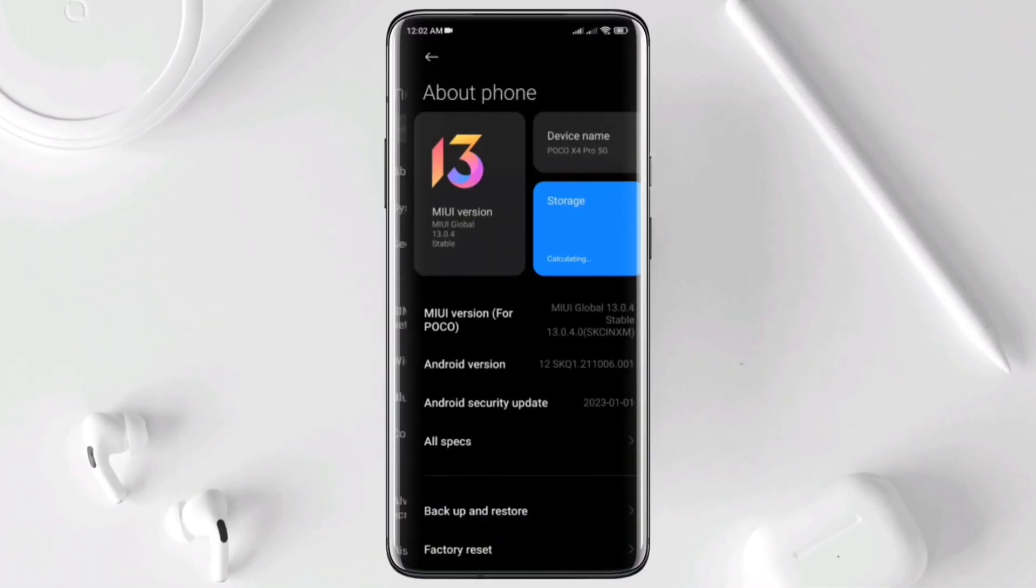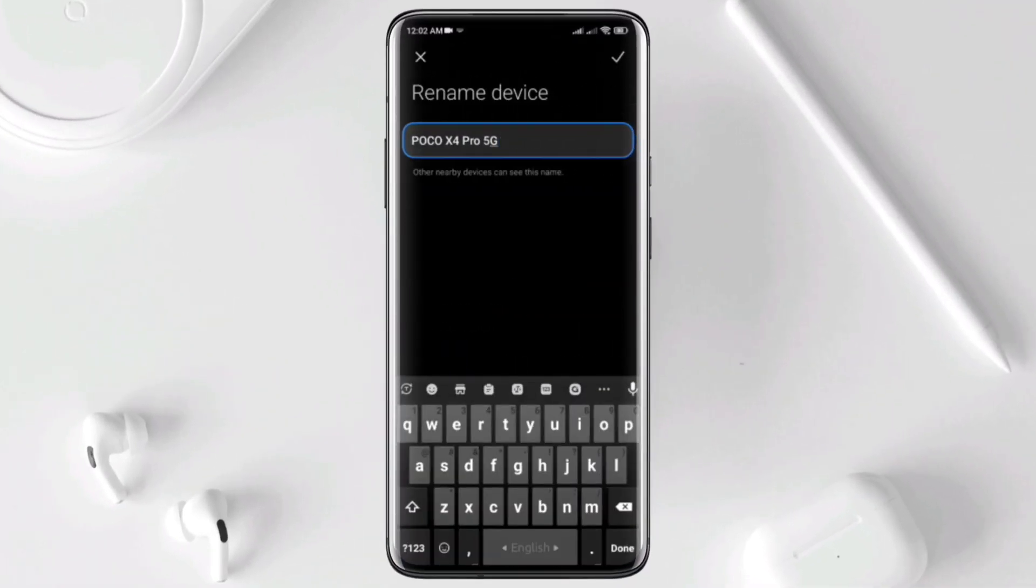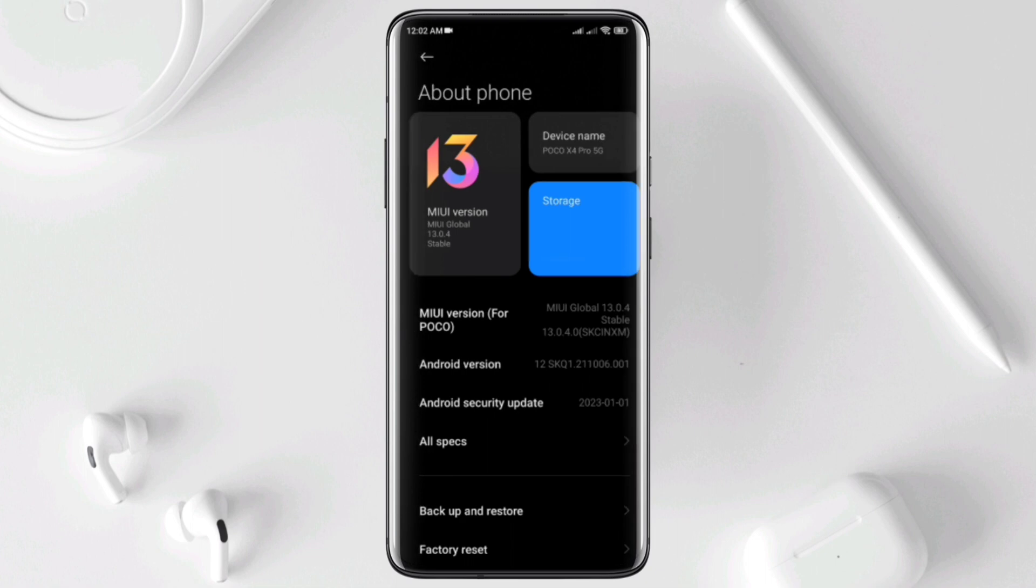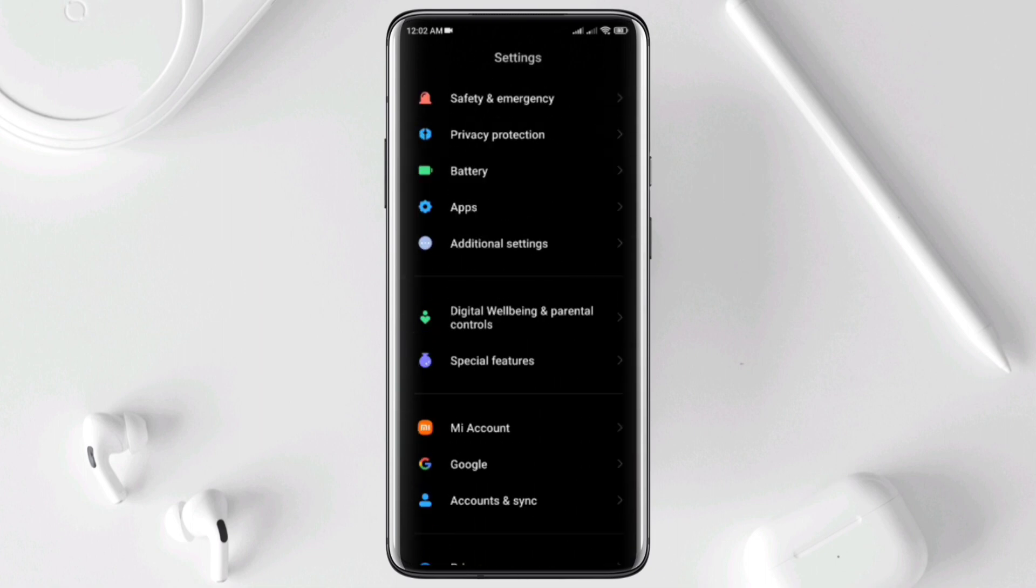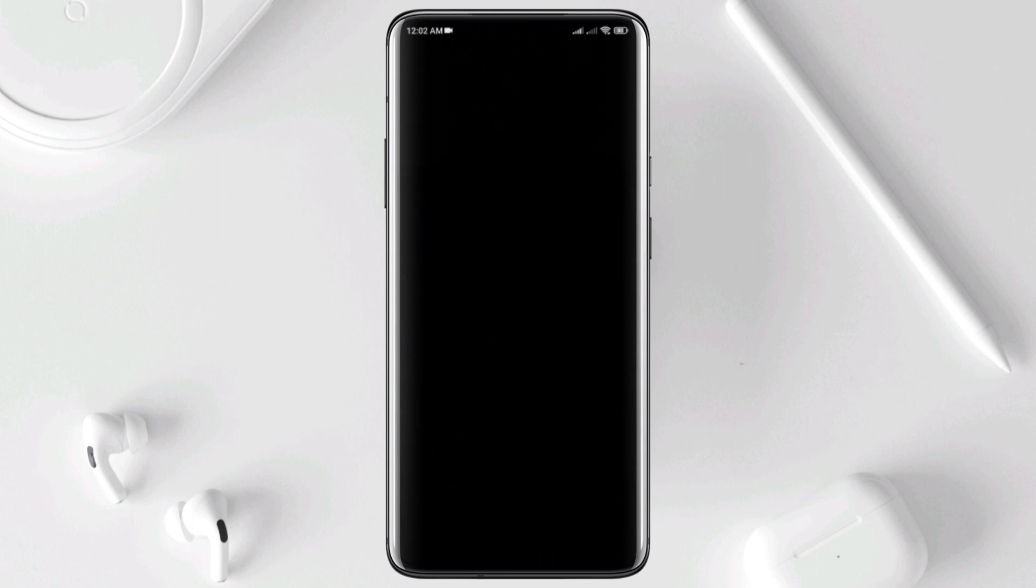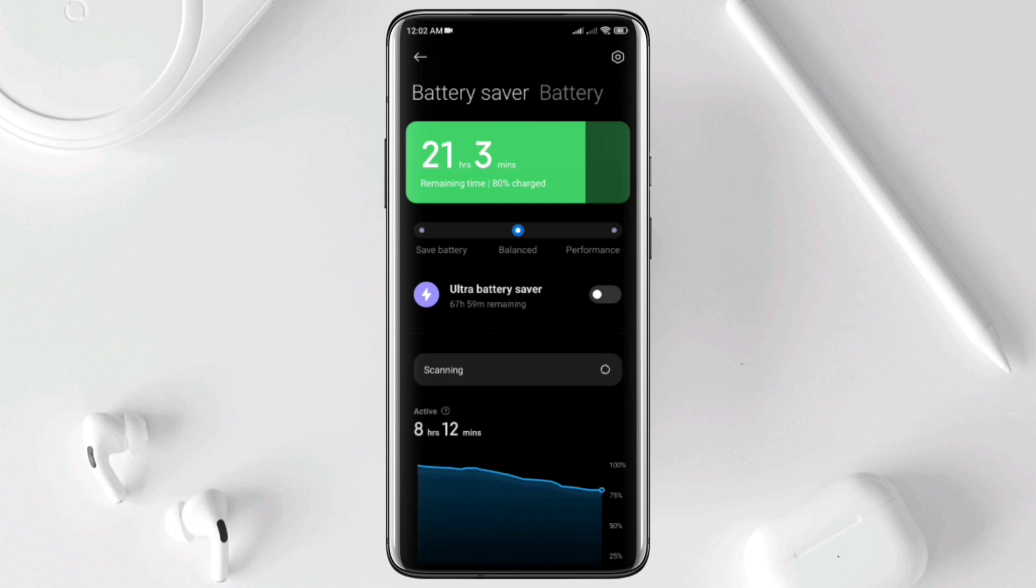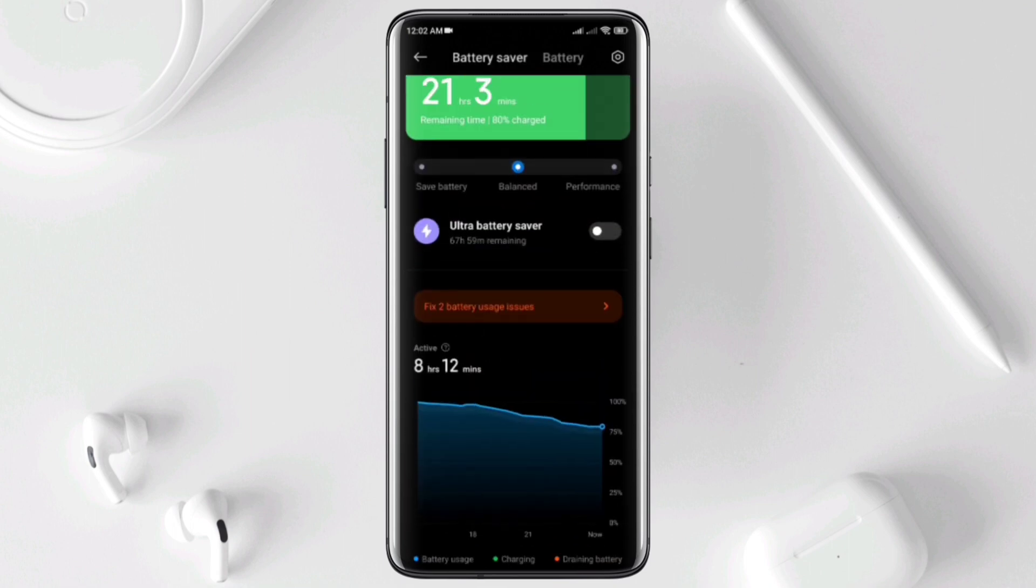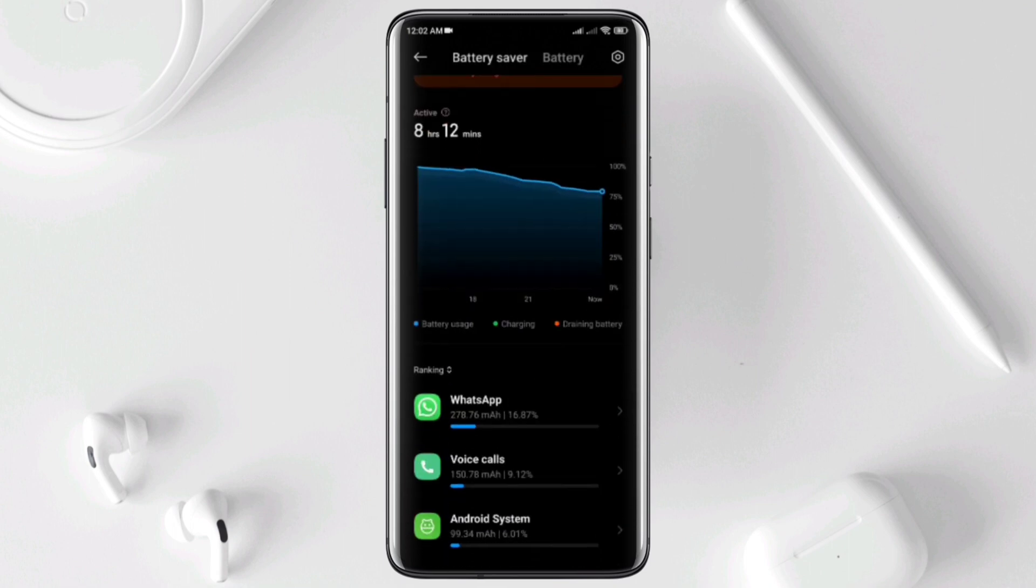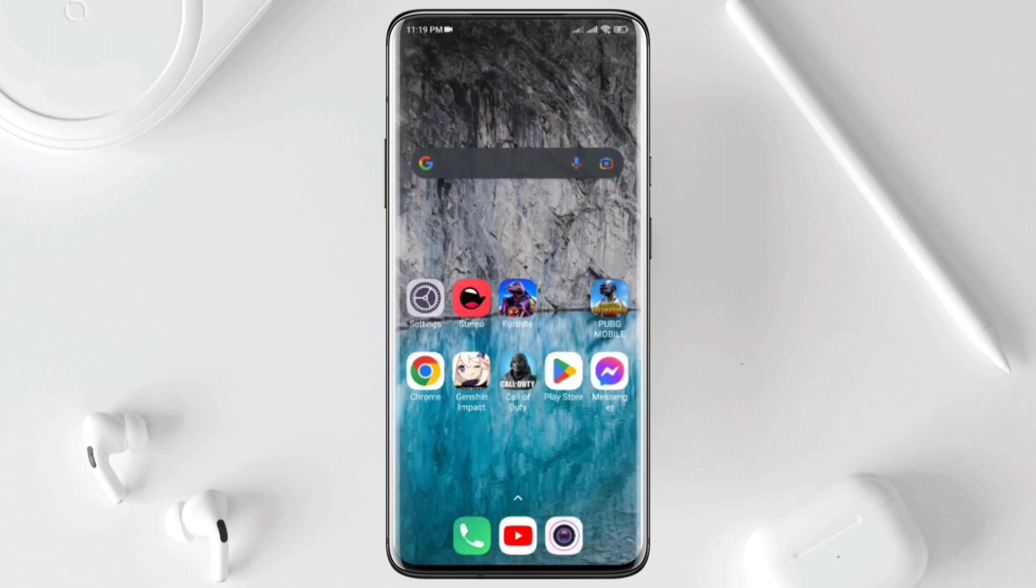If you're using the POCO X4 Pro 5G and having battery drain issues, you are in the right video to fix your problem. There are many complaints about the battery drain issues for the POCO X4 Pro, but here I'm about to show you 4 advanced guides to solve battery drain issues for your device. So without wasting any time, let's rumble!